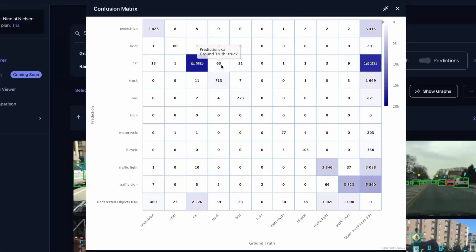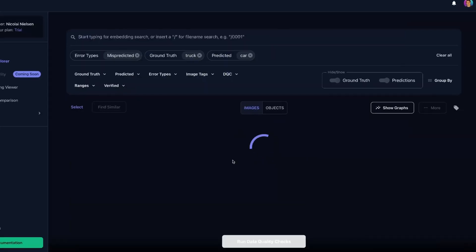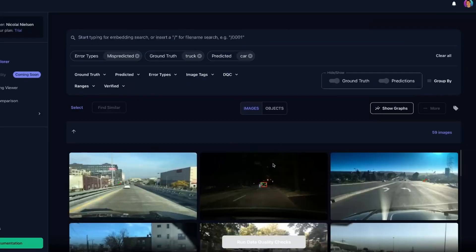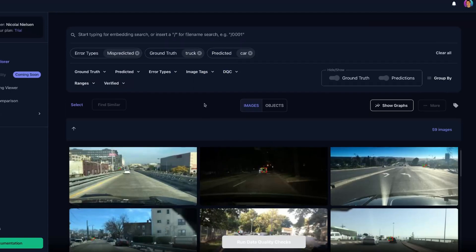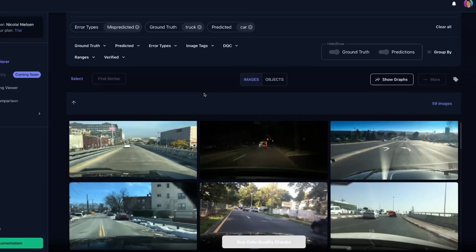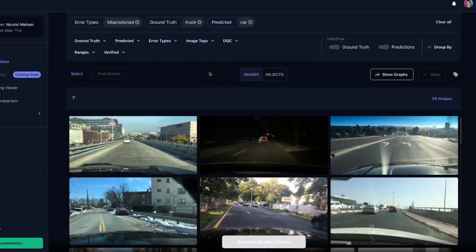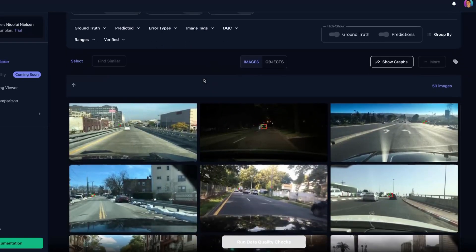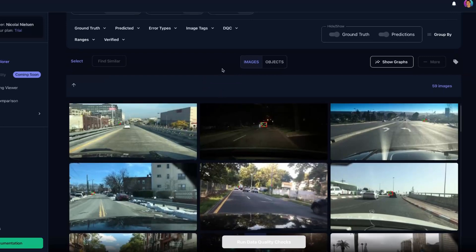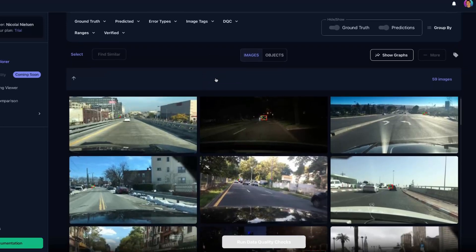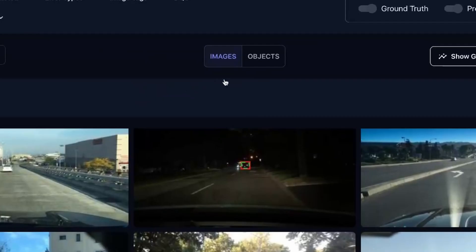We can actually filter our predictions with our confusion matrix as well. Let's say here that we're predicting a car where the ground truth was a truck. If we want to see specific examples of where our models are failing, it could either be our model or it could also be our annotations in our dataset. But let's now just press here and then we actually filter our data based on that. Then in a second, we will be able to see the images where we're actually predicting a car, where the ground truth was a truck.